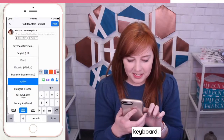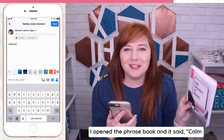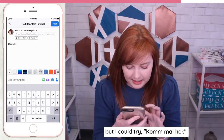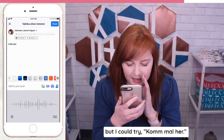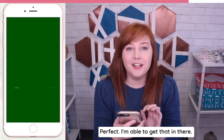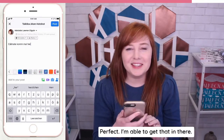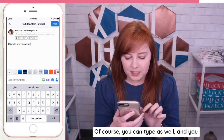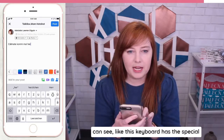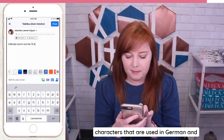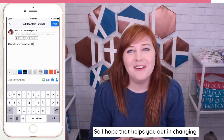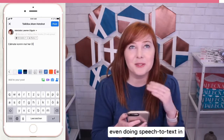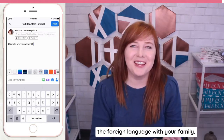So now I could switch over to the German keyboard. I opened the phrase book and it said 'calm down,' and that's the phrase that I went with. But I could try — perfect, and I'm able to get that in there. So that is how you're able to add the keyboard and use it. Of course, you can type as well, and you can see this keyboard has the special characters used in German and specific to that. So I hope that helps you out in changing your keyboard and writing and texting and even doing speech to text in the foreign language with your family.